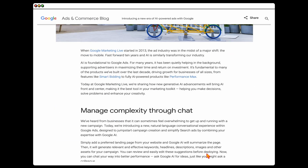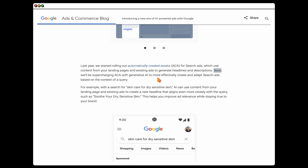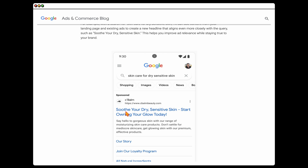Let's take a look at the example Google gave in its keynote presentation earlier this year. In the section on automatically created assets, it says: 'Soon we'll be supercharging ACA with generative AI to more effectively create and adapt search tools based on the context of a query.' Because a user searched for 'skincare for dry sensitive skin,' Google would update that ad to include 'soothe your dry sensitive skin,' using the user's own language in the ad headline.